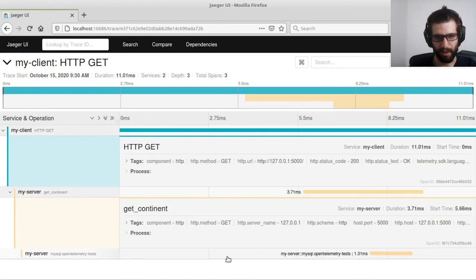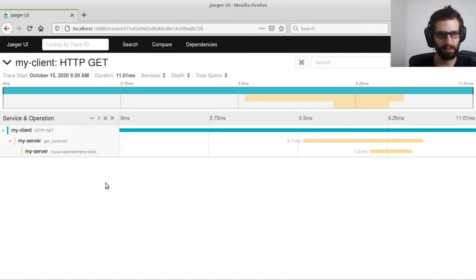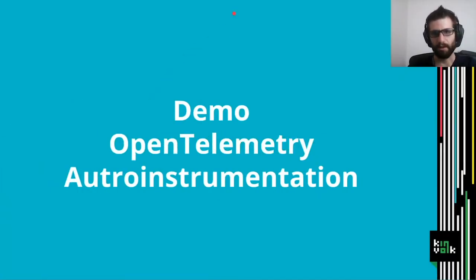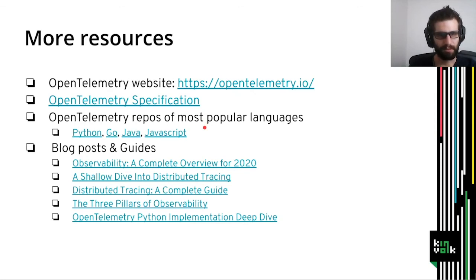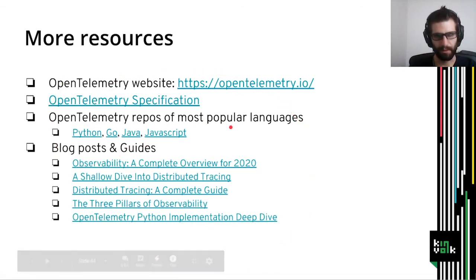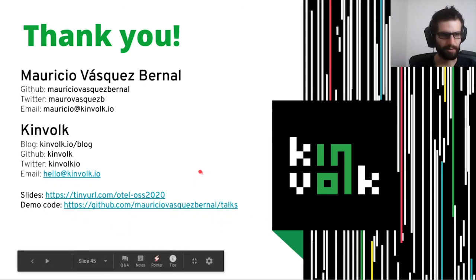If you want to get more information about OpenTelemetry, observability, and distributed tracing, you can go to the links provided. I will publish a link with these slides. I think this is all — thank you very much for your attention. If you want to get the slides, they are available on this link, and if you want to get the code for the demonstration, it is also available on GitHub.